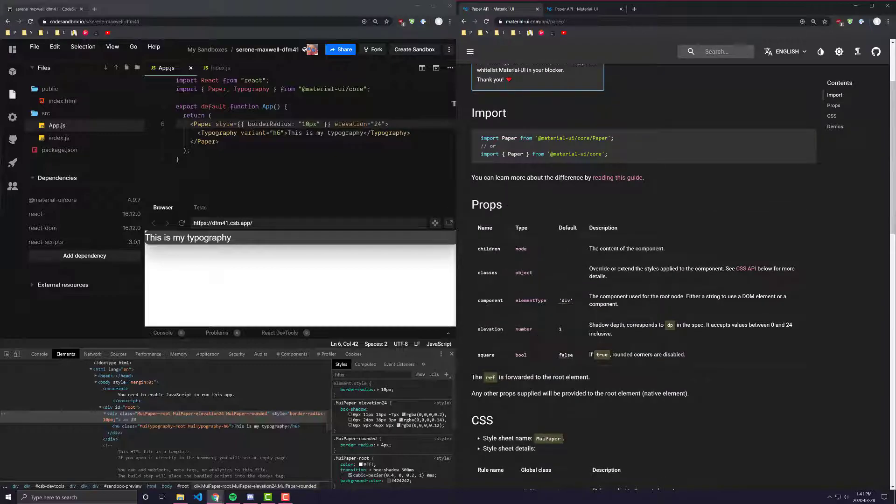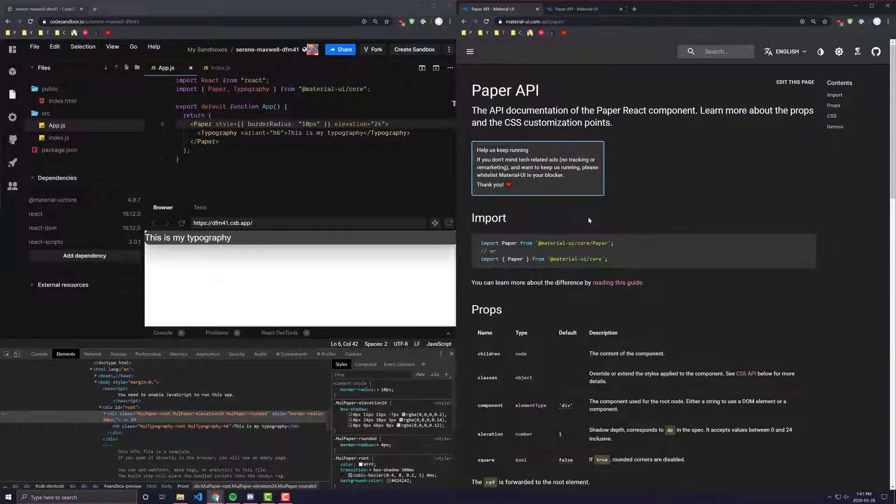And that's pretty much it. Paper is an extremely basic component. It's used in a lot of other Material UI components, like, for example, card. I believe the base of card is built out of paper.